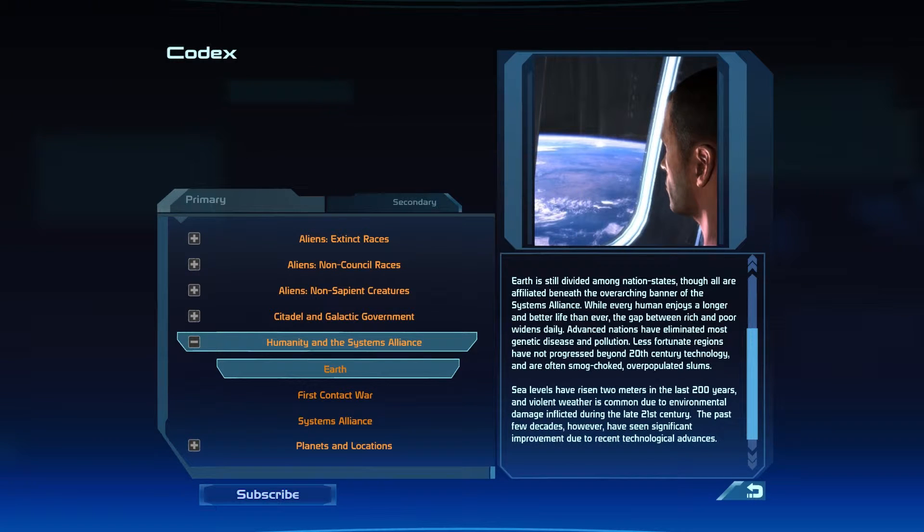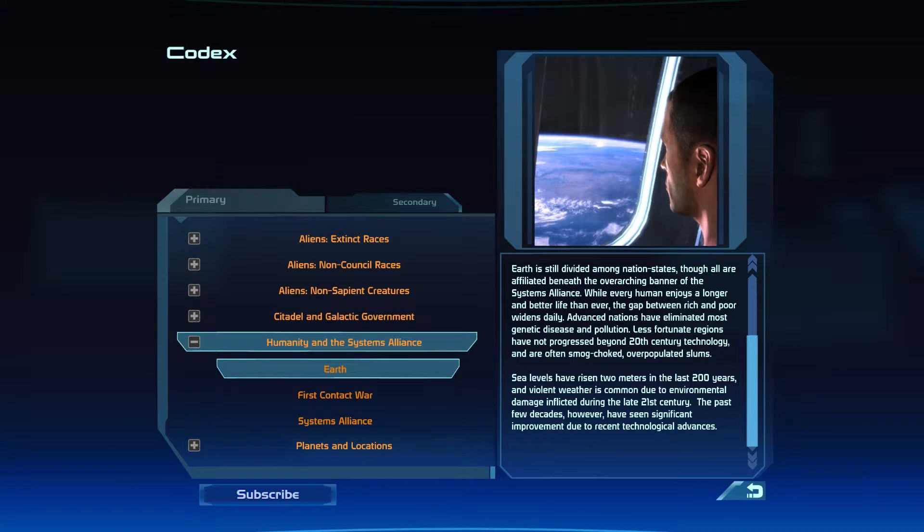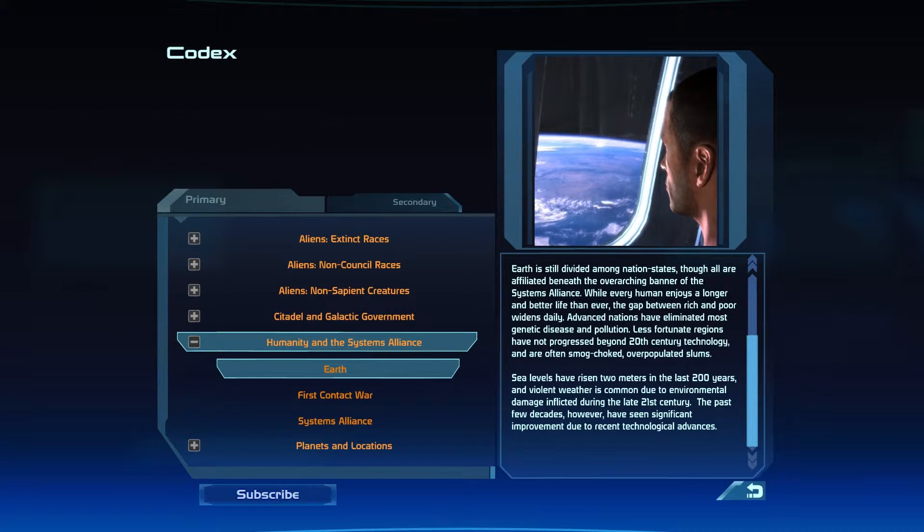Earth is still divided among nation-states, though all are affiliated beneath the overarching banner of the Systems Alliance. While every human enjoys a longer and better life than ever, the gap between rich and poor widens daily.